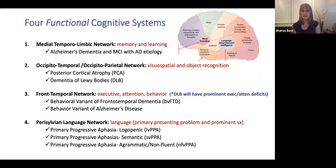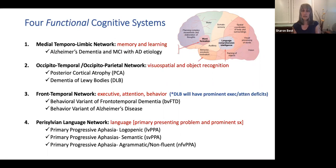The second functional cognitive system is the occipital-temporal or occipital-parietal network, where the patient presents more with visuospatial problems or object recognition, because of the area of the brain affected — the occipital-parietal or occipital-temporal area, which is a vision area. Generally speaking, we can narrow those two diagnoses down to either posterior cortical atrophy or dementia with Lewy bodies.